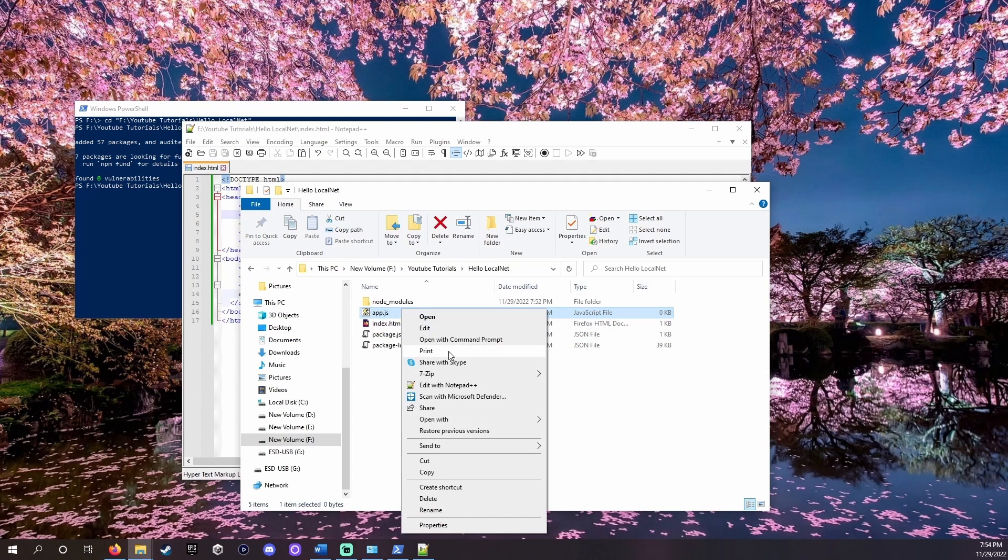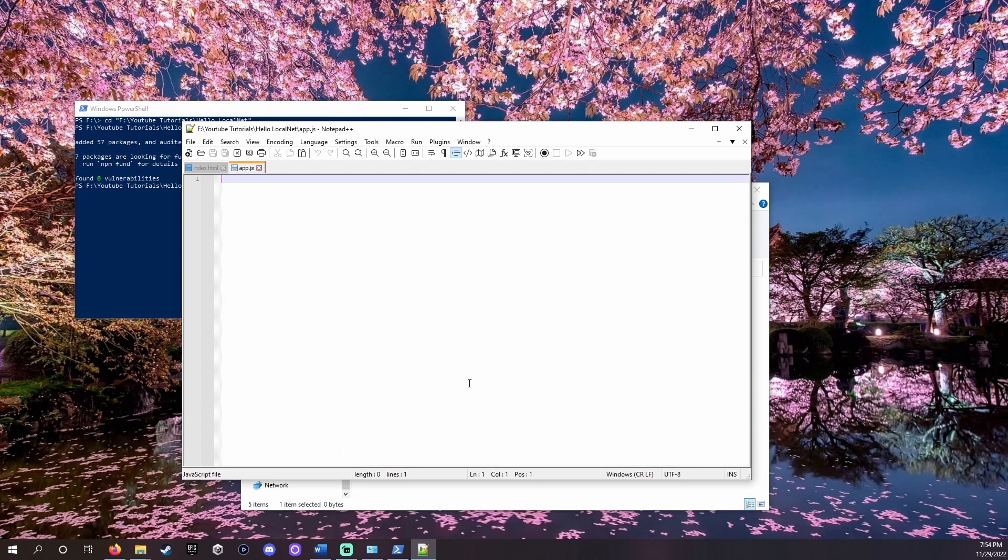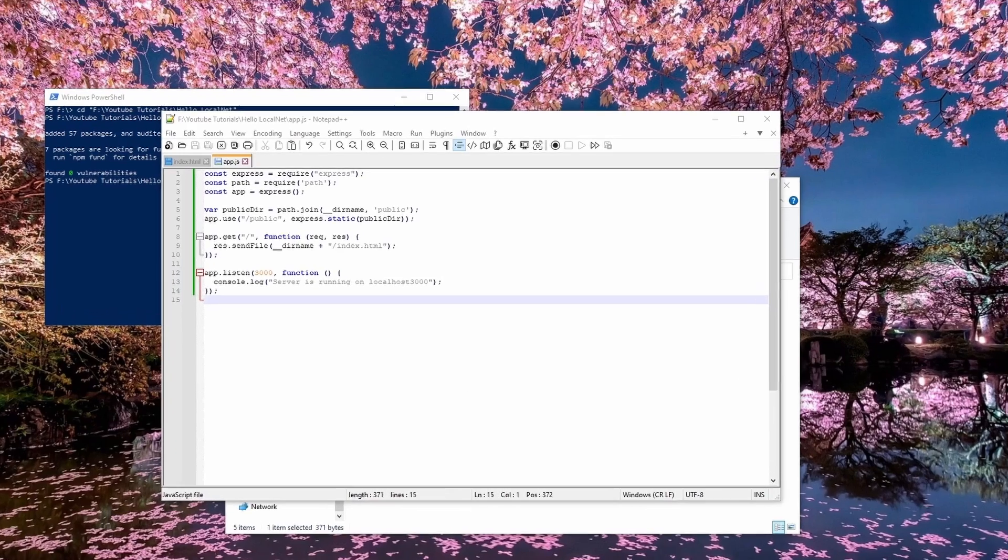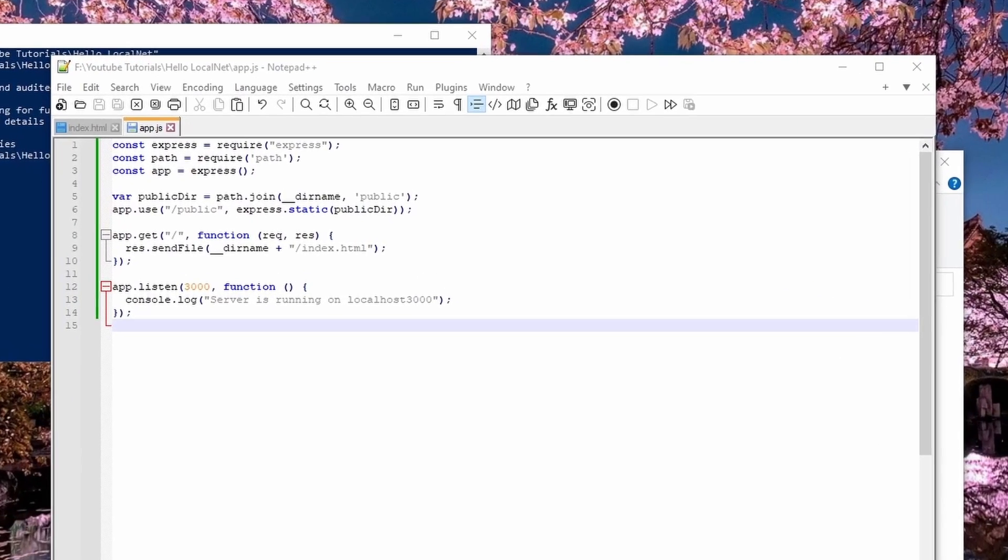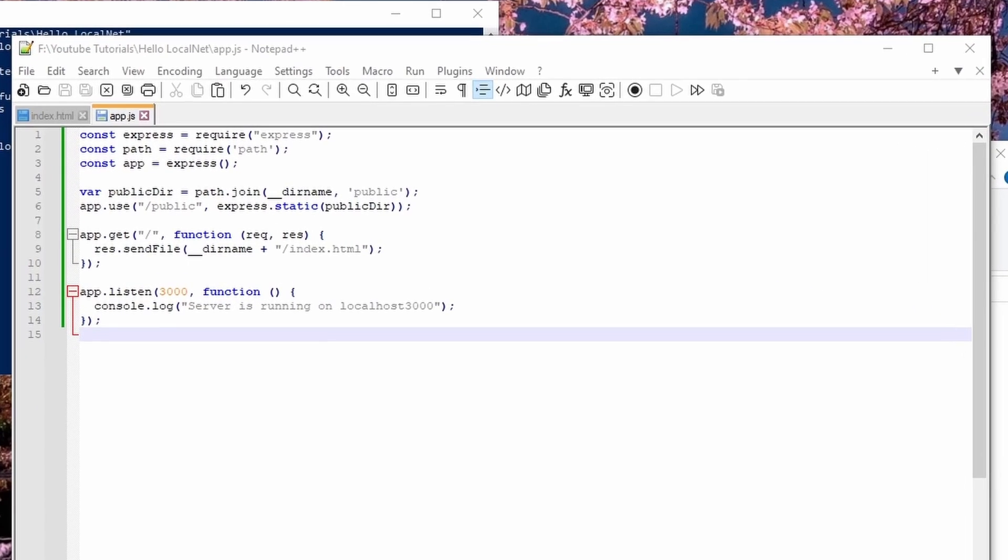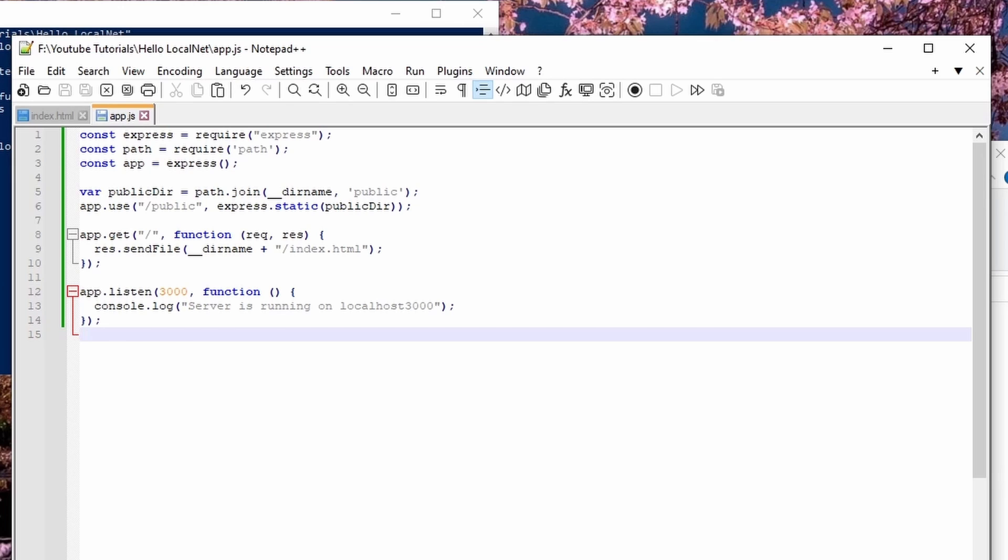Then open the app.js file. Pause the video and copy the code I have here. This page is where we use Express to serve our app to our local network. We don't need to worry too much about the details here. Basically the app.js file starts Express and tells it to listen on a port.